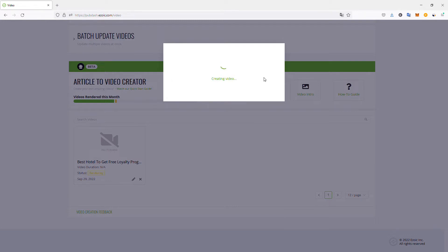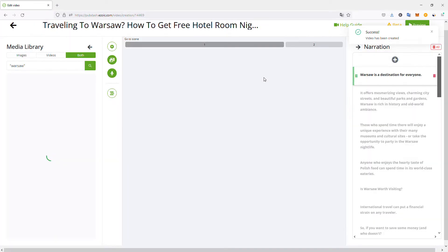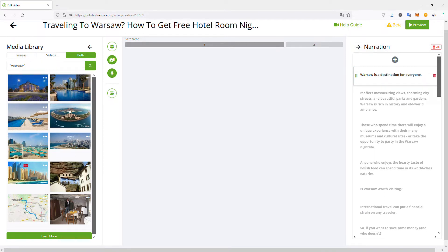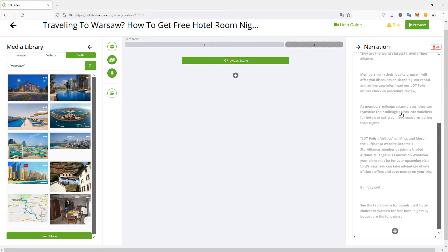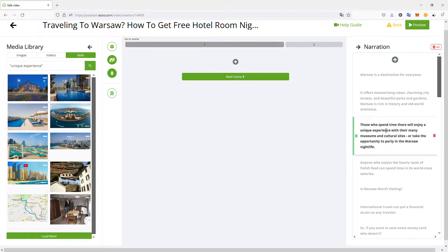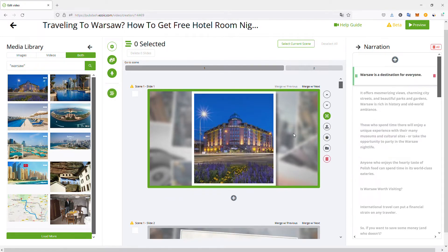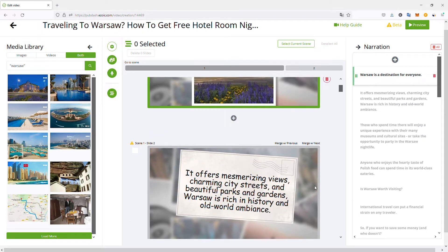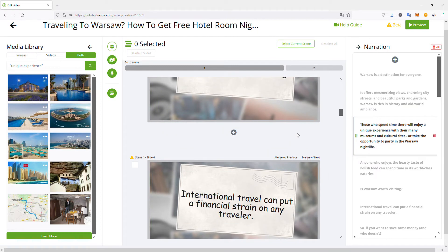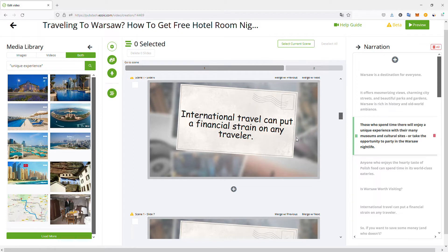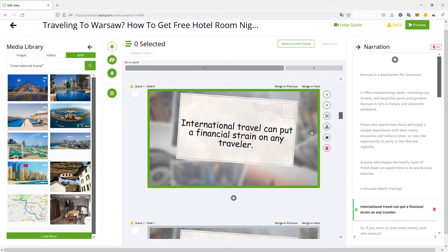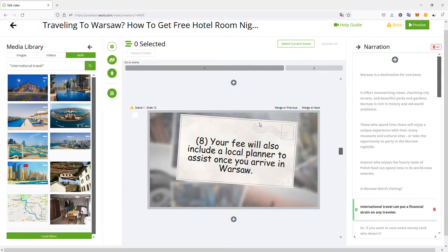It will automatically retrieve your article content and generate a video from it. Here it has imported the media and pictures from my article, and I have two scenes. I can choose which scene to go to and reorder the narration. It has automatically extracted paragraphs and picture descriptions, which I can reorder and edit. In bulk edit, you can see the full timeline — the first slide will be the main picture with the title and description, the next slides will be text-only, depending on your content.